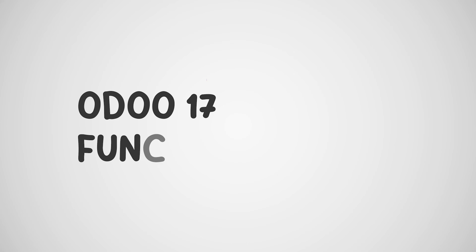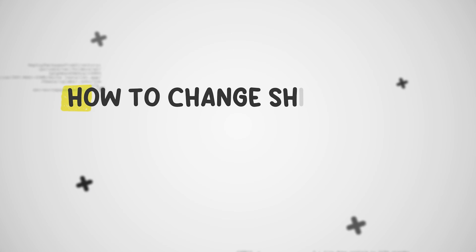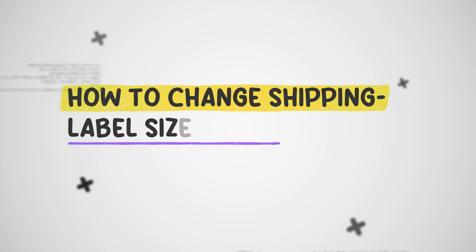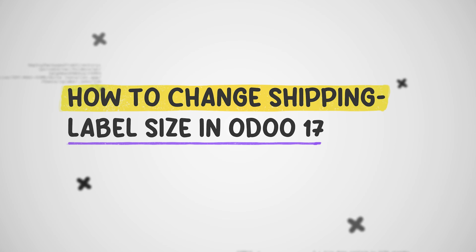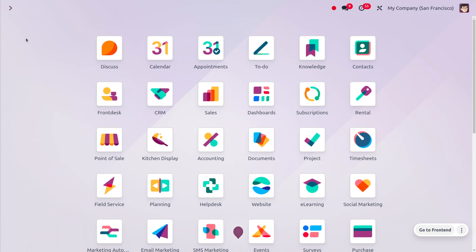Hey everyone, welcome back to new content of Cybrosis. In today's video, we will be discussing how to change the shipping label size. Most shipping platforms allow you to choose the label size during the sale or purchase process. Common sizes include A4 for printing multiple labels on a sheet and 4x6 for individual labels.